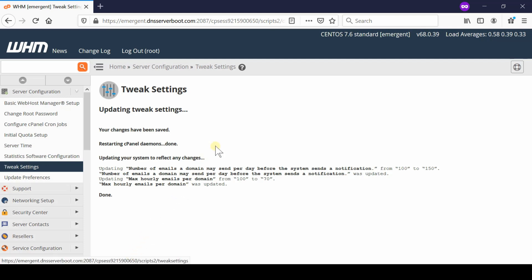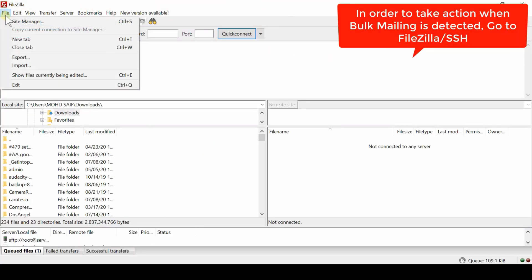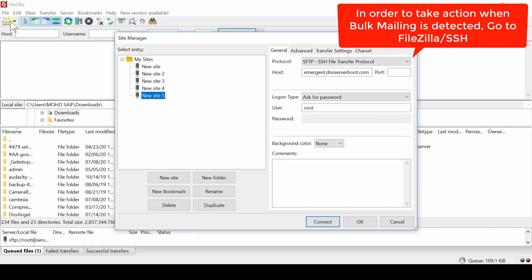Now open your FileZilla and then click over Site Manager. From here, login inside your server via root access.